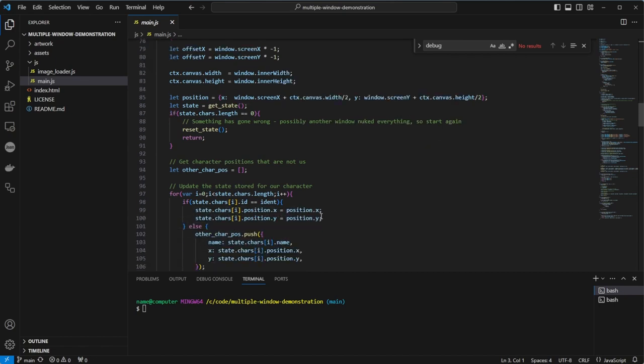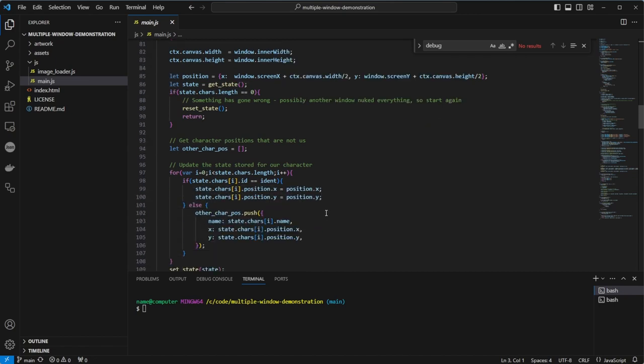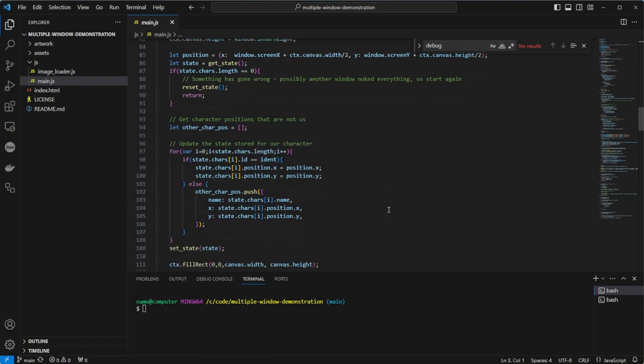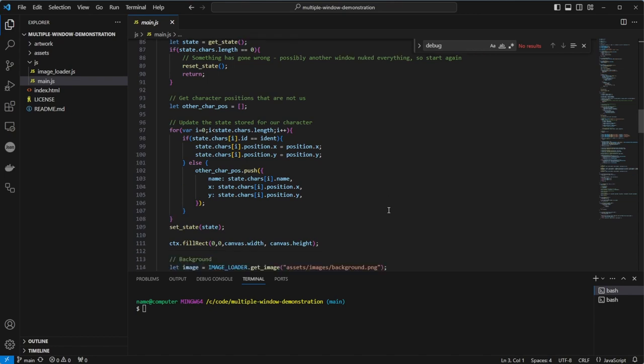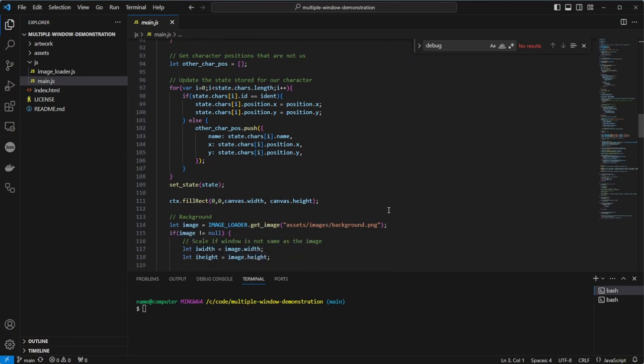Then we need to store the other character positions, so we can choose later on what to point at. We do that in a loop, and if ident is our ident, we update the position. Otherwise, we store the variable in the array we created. Then we set the state back again so other windows can see our new position as quickly as possible. We try to hold on to the retrieved state as little as possible to prevent writing back old values for the other windows, a race condition. Fortunately, this code either doesn't cause that or the problem corrects over time, as I've not observed such problems, but it is theoretically possible in this asynchronous system.